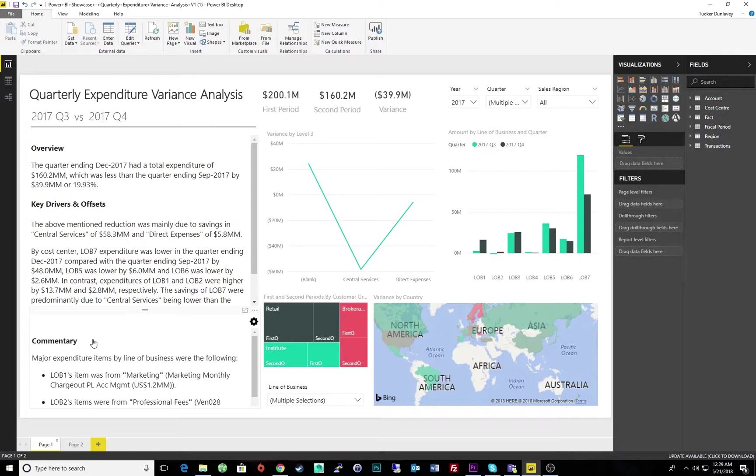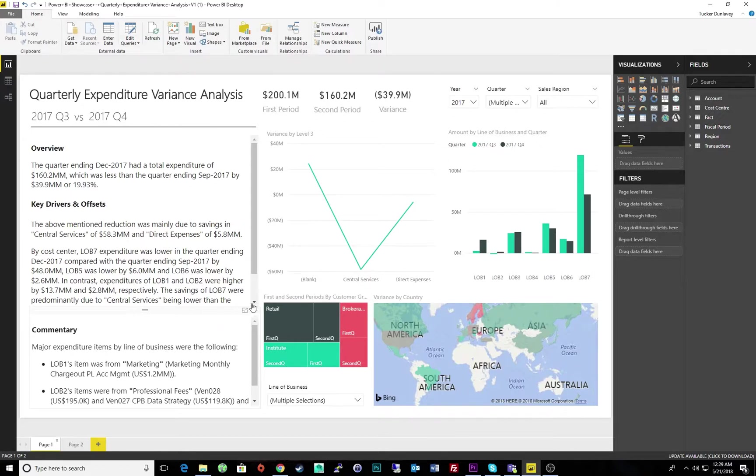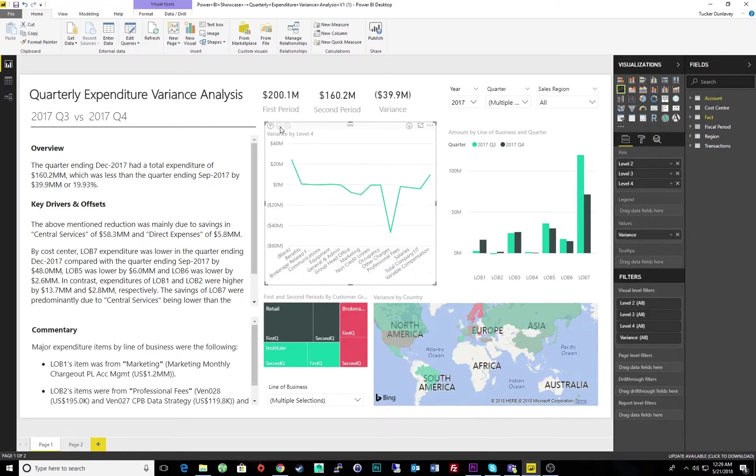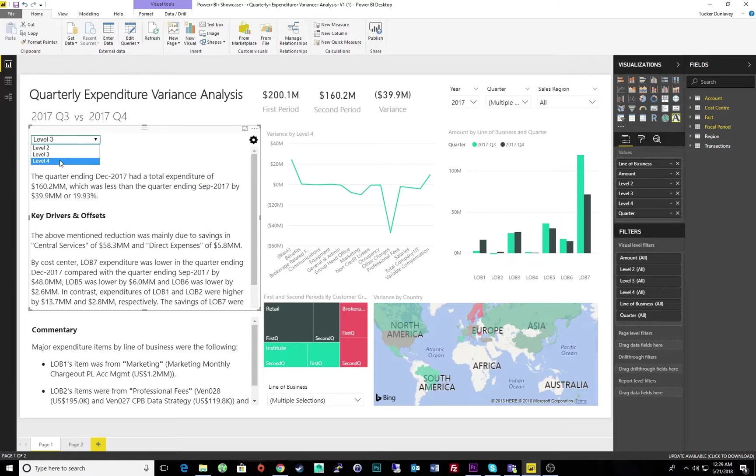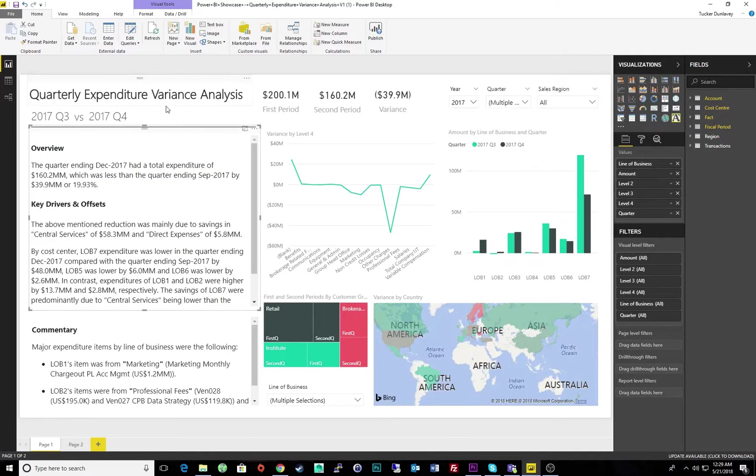What's more is that we can actually influence this narrative based on our selection within the visuals. For example, if I wanted to delve deeper into the details surrounding my variants, I can simply change the level of business to update our narrative.